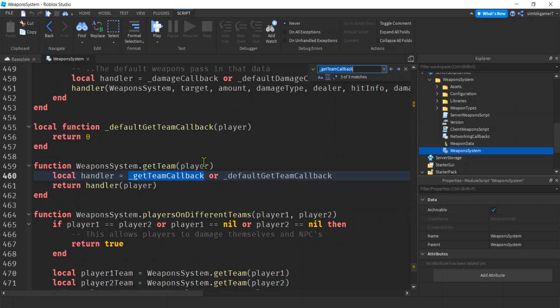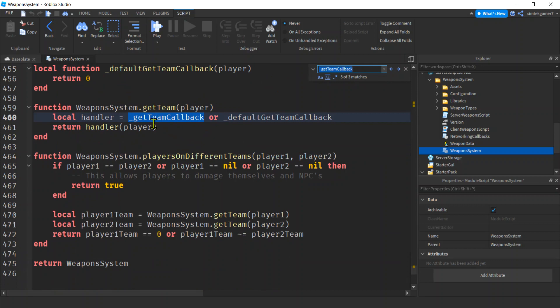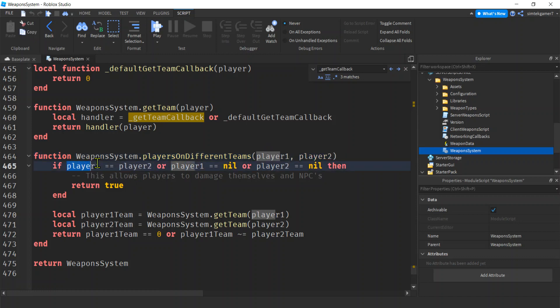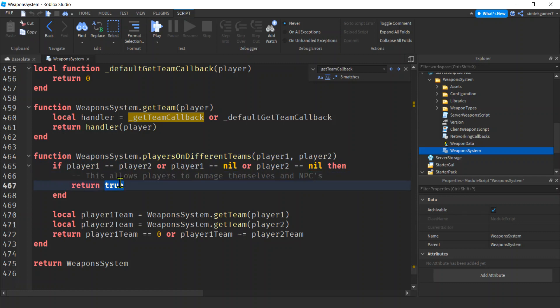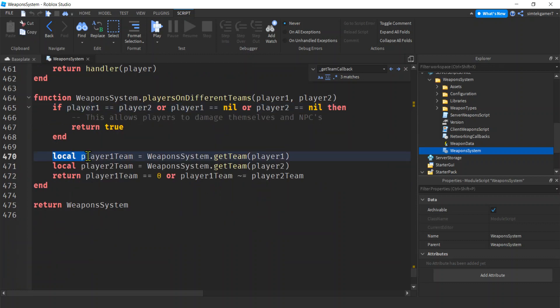Cool, it's going to take us down to PlayersOnDifferentTeams. So when we shoot somebody or something, this is the person doing the shooting, this is the shootee, we're going to check to make sure. Oh here's the note here too: this allows players to damage themselves and NPCs. If you don't want that, you can make that false.